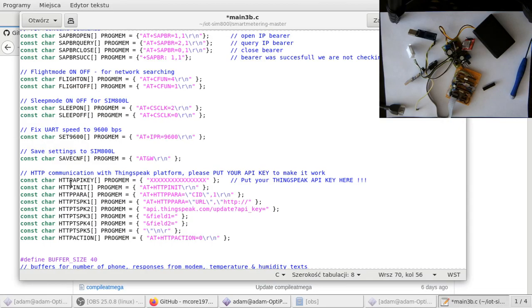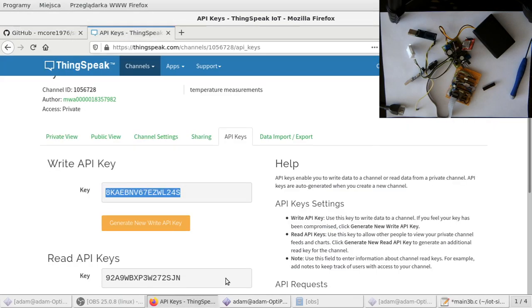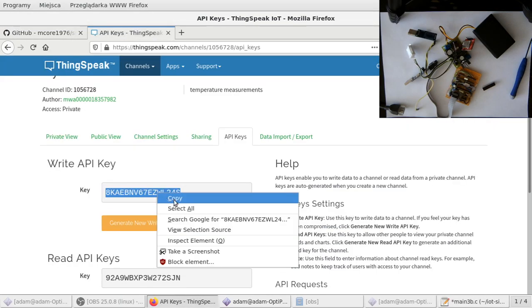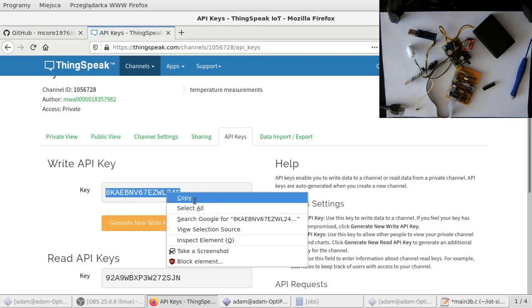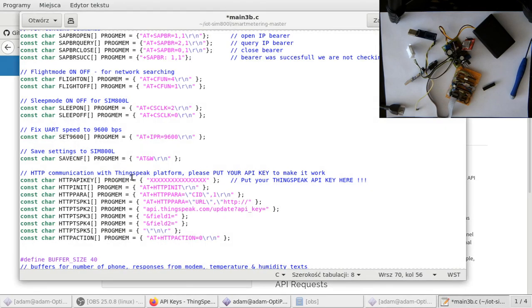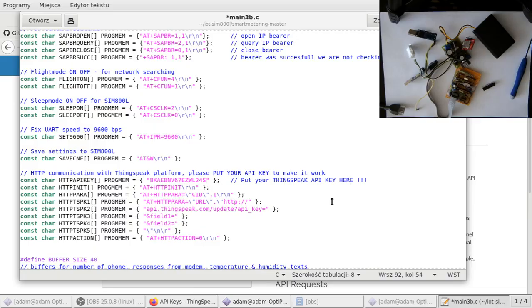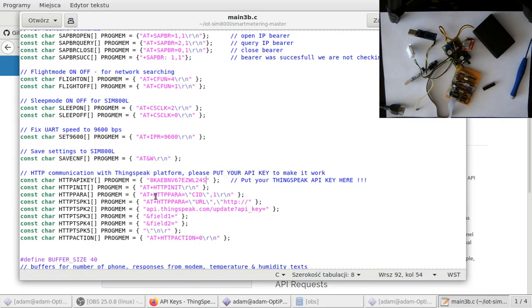Then scroll down. You have to go to this part, and HTTP API key. You have to copy the API key that you have created for your own channel. So you copy it from here, API keys on your channel. Let's put it now and save the file. So control S, save the file.